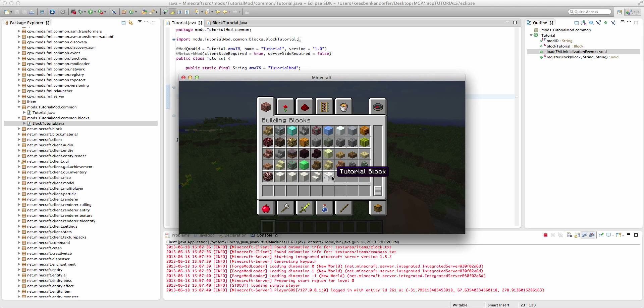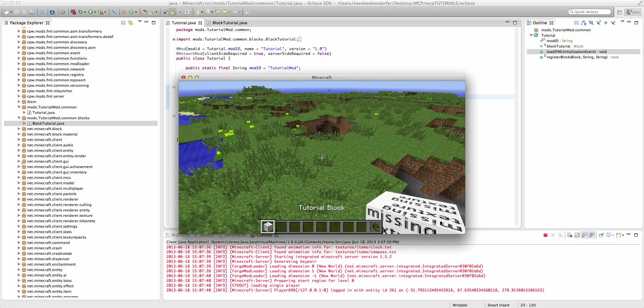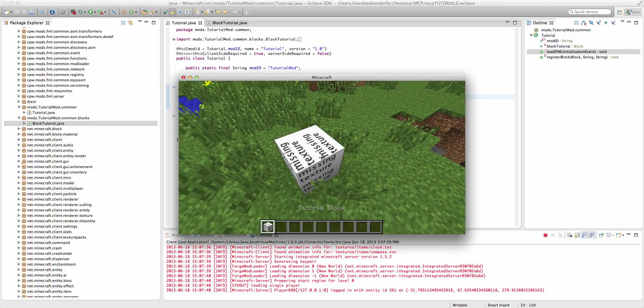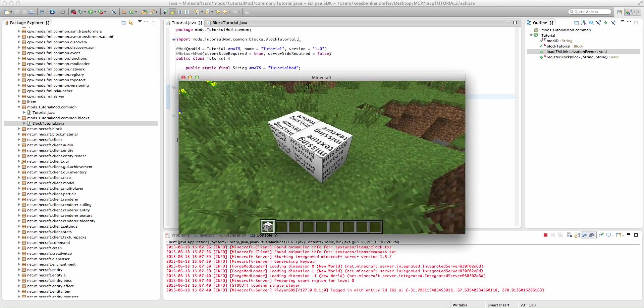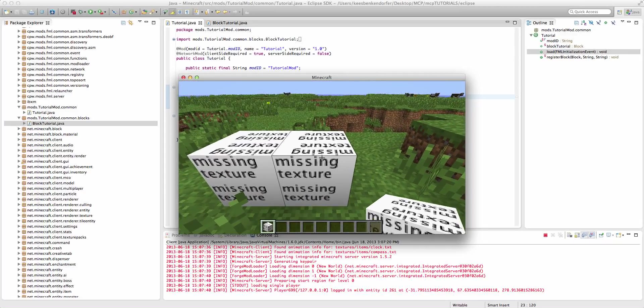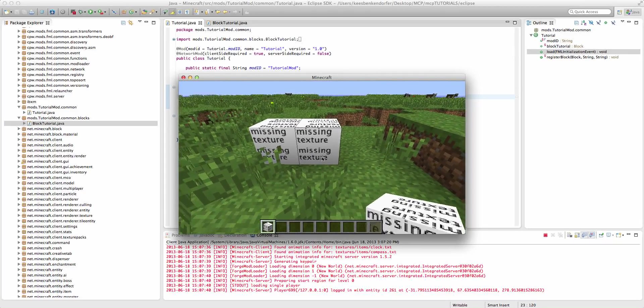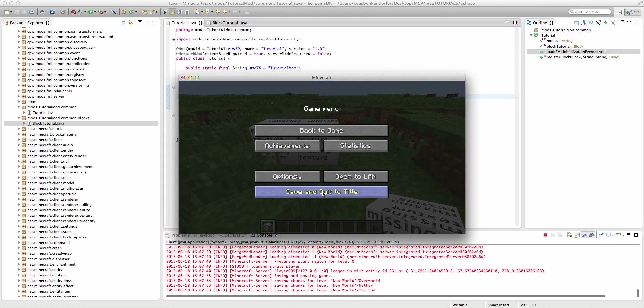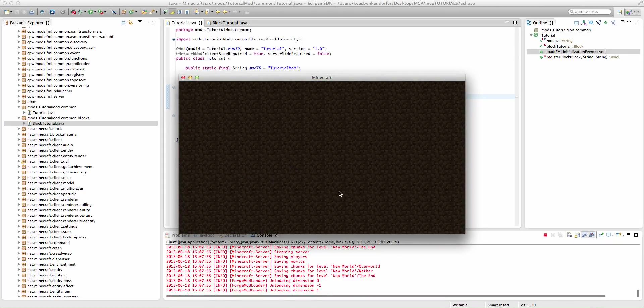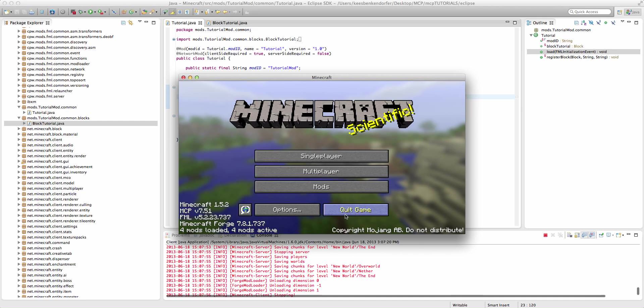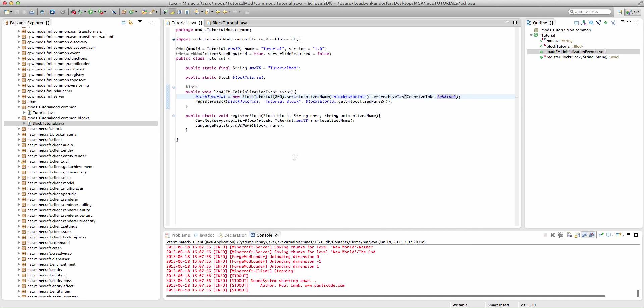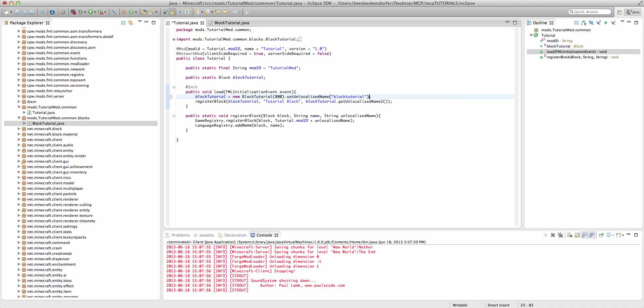But if we go into the building blocks tab, you'll see at the very bottom, we have our new tutorial block. Now, the texture is a bit weird, you'll see it says missing texture. And the reason for that is that we obviously haven't given it a texture. So that's going to be something I cover in part two of our block tutorial group.